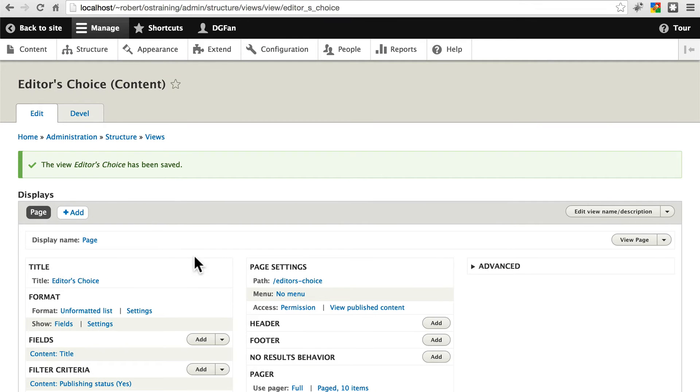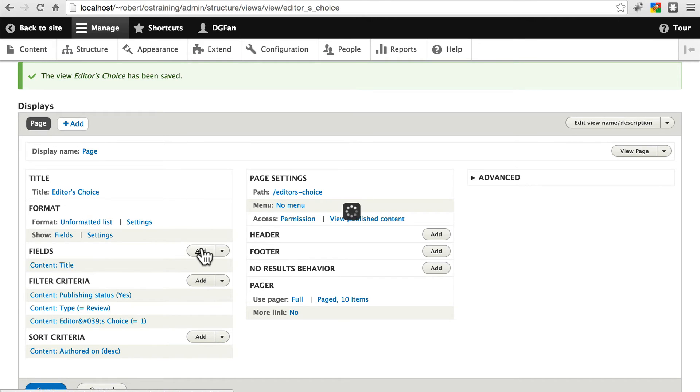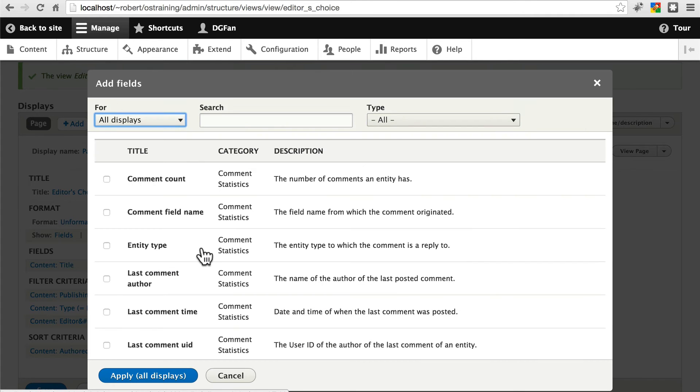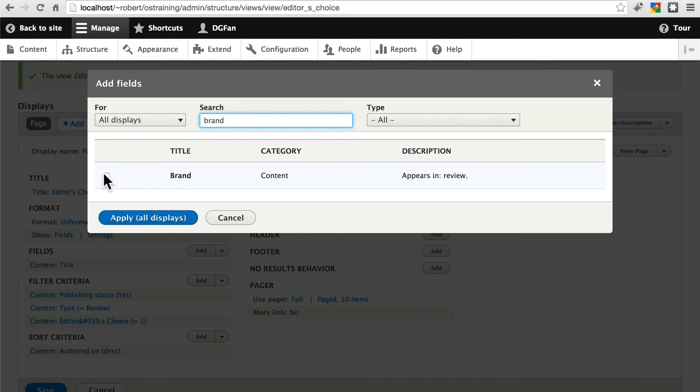And then do one more final thing. For fields, let's just use the brand and model of the guitar. That's all we're going to list on this list. So let's search for brand. Here it is.